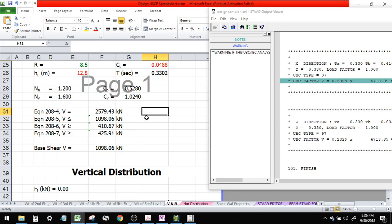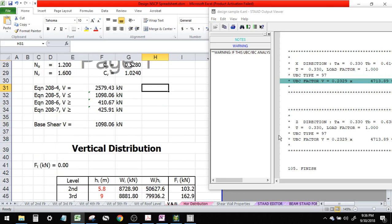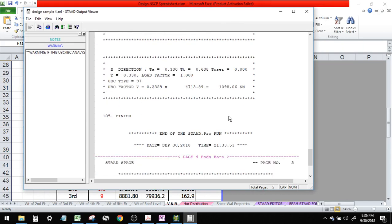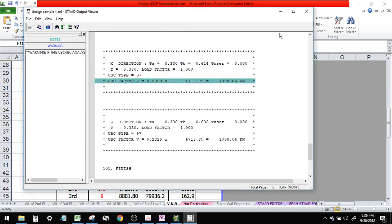This is again one of the advantage of this spreadsheet: you can double check the result of STAAD. Then close.